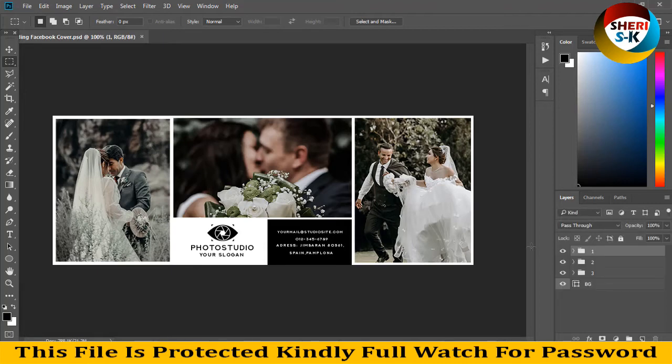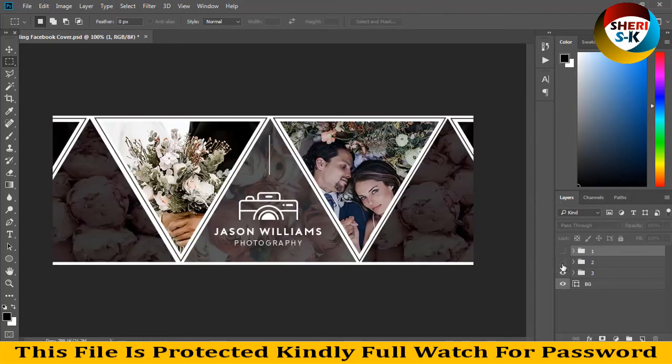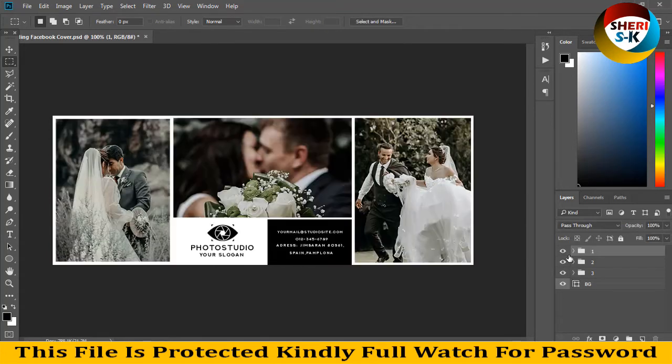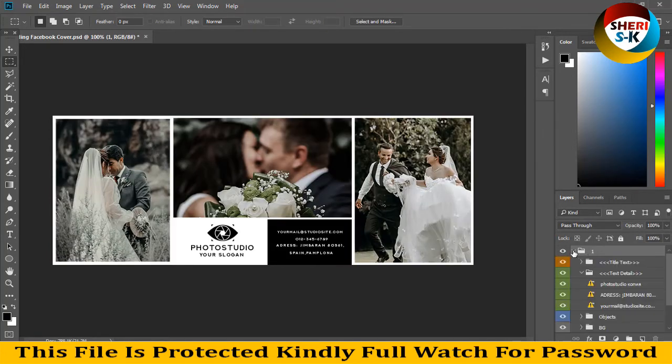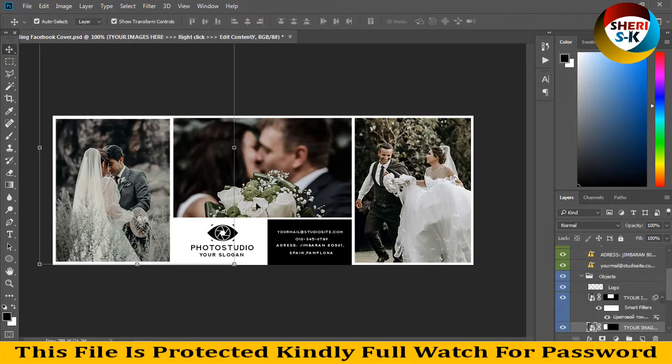You can see here in the layers area one, two, and three. So extract for one folder, you can see here text, title, and you can change every color, every photo.